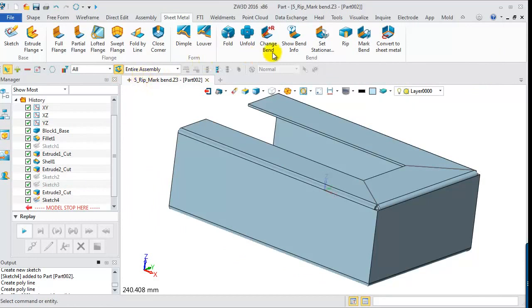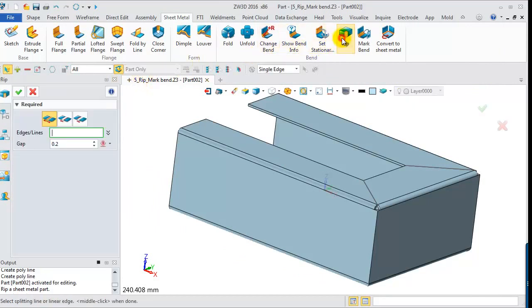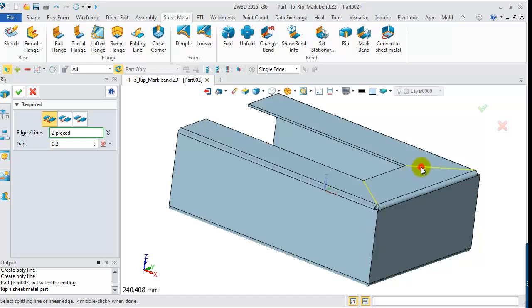Then do a rip operation. Pick the line of input and set up the gap size.